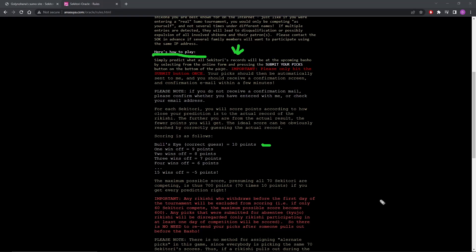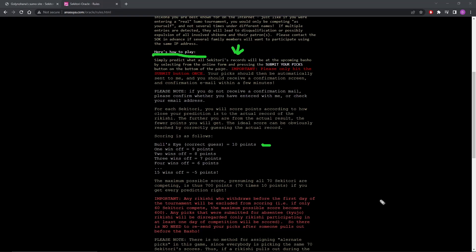That's really how that works. There's no alternate picks because you're picking all of the Seketori. And then it's whoever has the most points overall. So let's go back to the game and look at how this plays out.